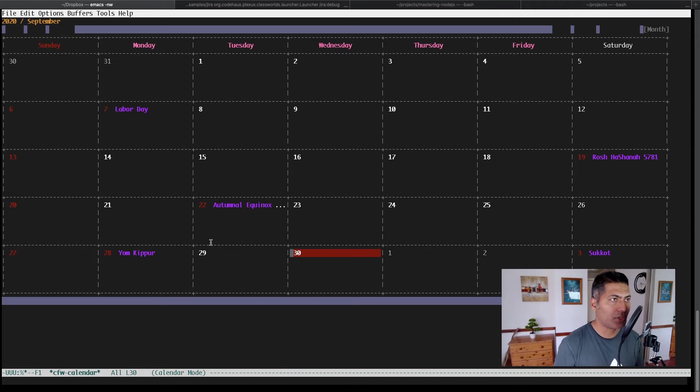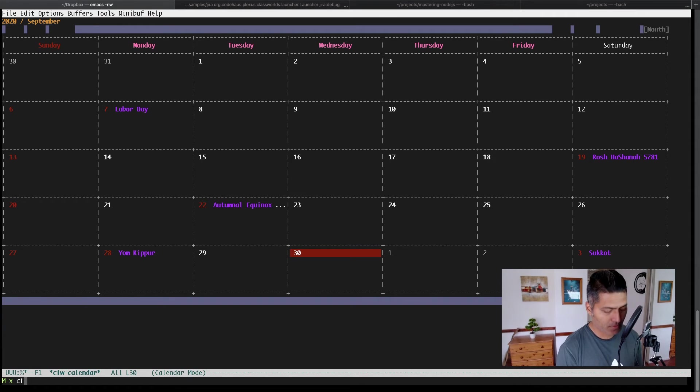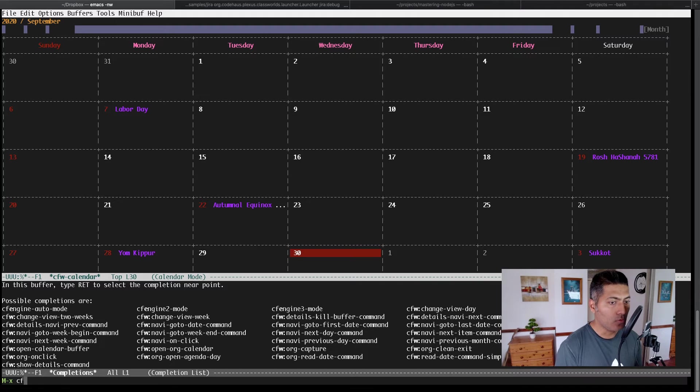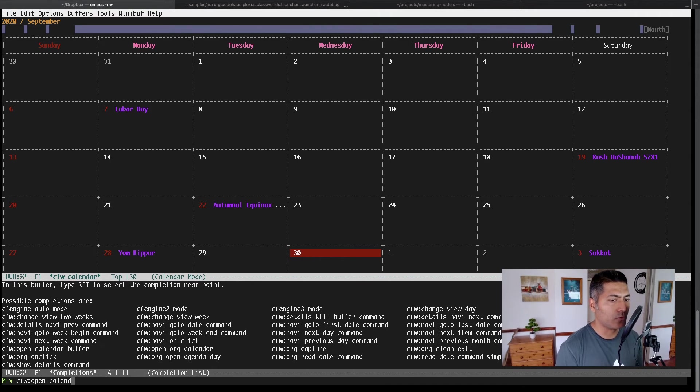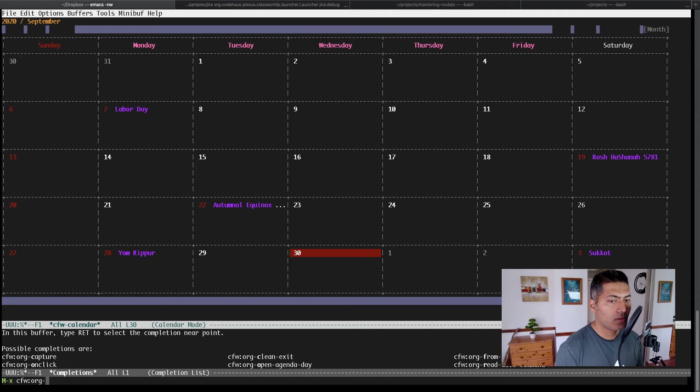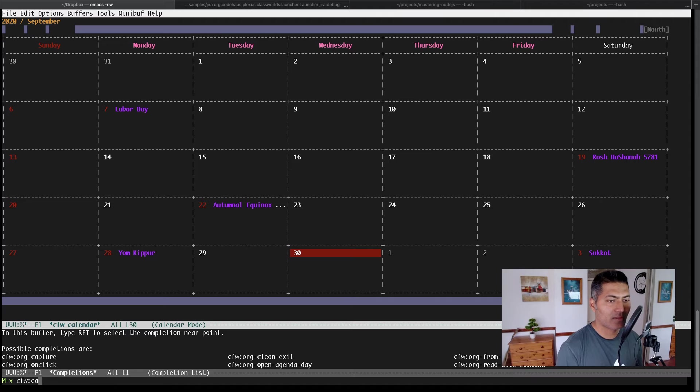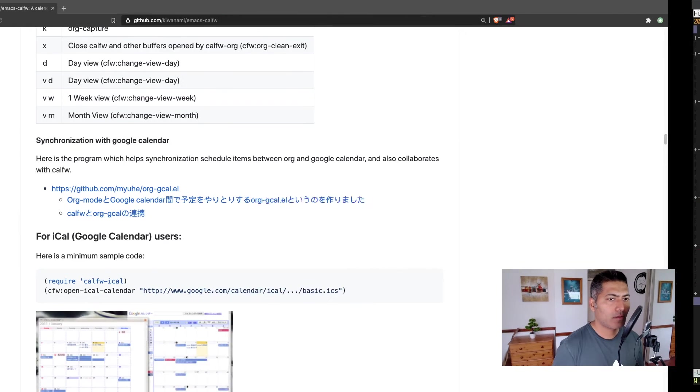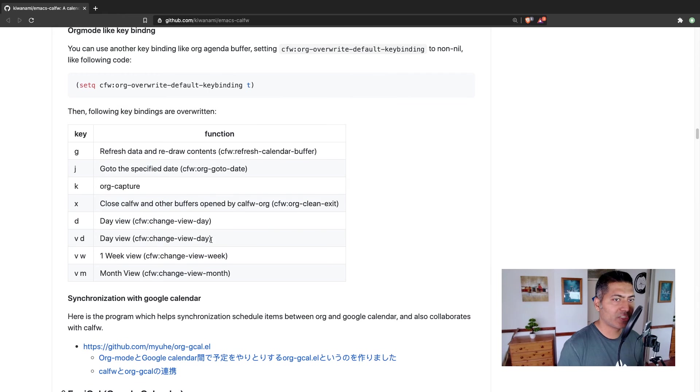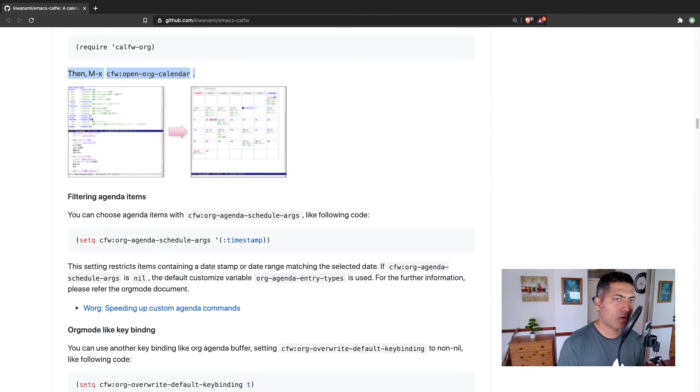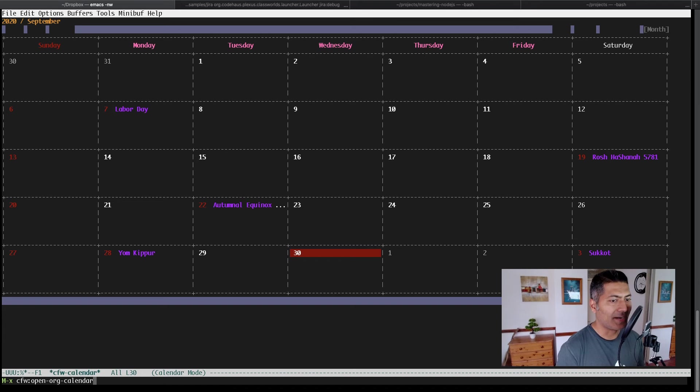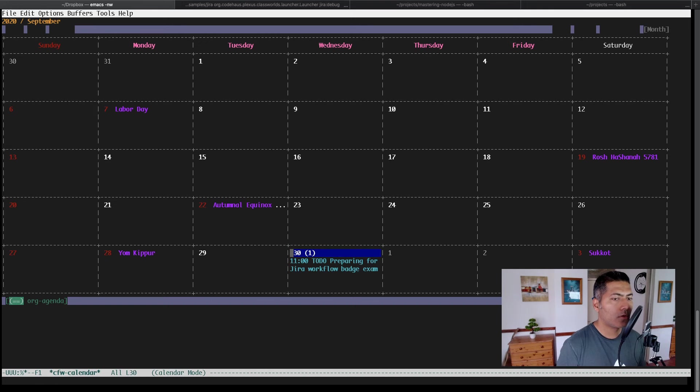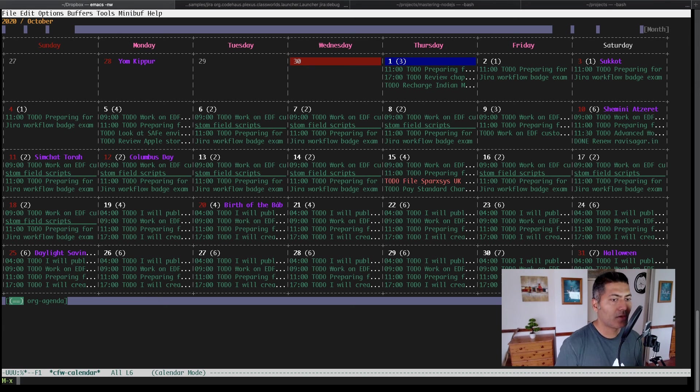You can see here what your agenda will look like. Although right now, I'm not really using my org agenda files. There's a command for doing that. If you do Metax and type in cfw, let me show you the command. Let me go back and take a look at the documentation. The command is open-org-calendar. This command will show you your org agenda in a different format, in a calendar format.